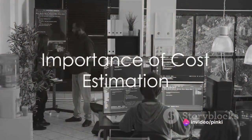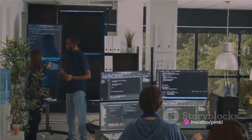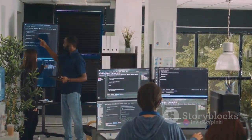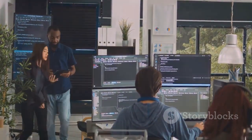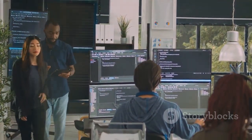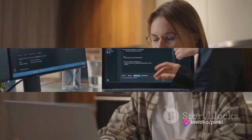Without cost estimation, a project is like a ship sailing without a compass, prone to getting lost in the vast ocean of development. Therefore, understanding and implementing cost estimation is crucial, not just for financial reasons, but also for effective project management.